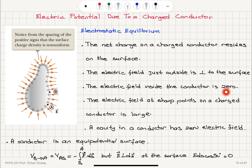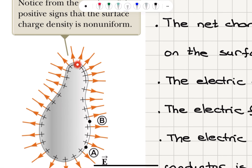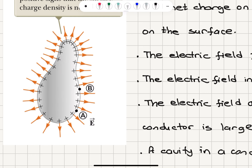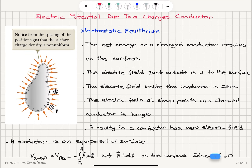The electric field inside is zero because the charges are mobile — if it wasn't zero, we would have motion of charges and it wouldn't be equilibrium. The electric field at sharp points on a charged conductor is large, so we have a large density of electric field lines and a large electric field at a sharp point. A cavity in a conductor also has zero electric field.